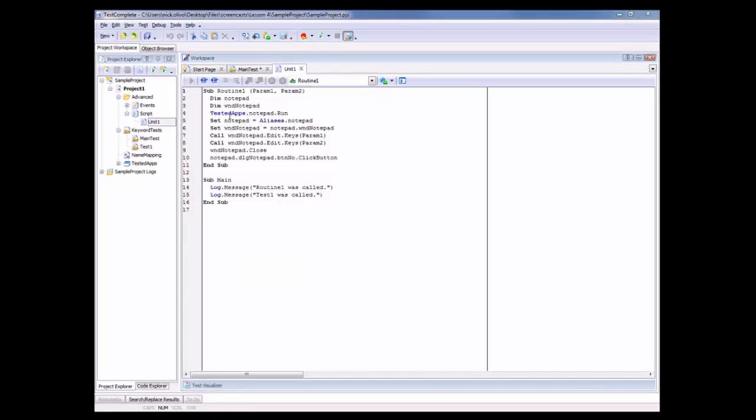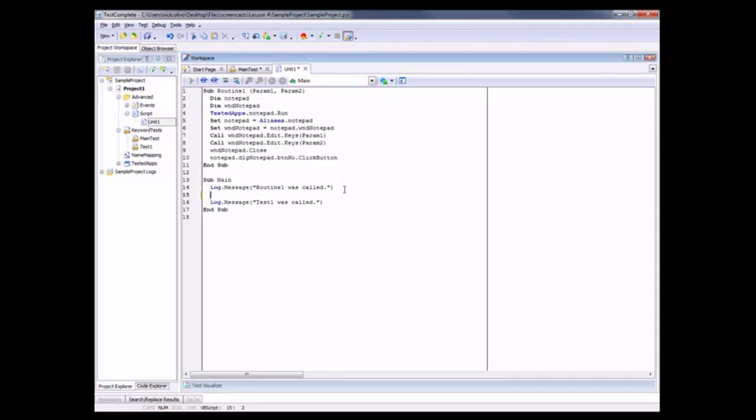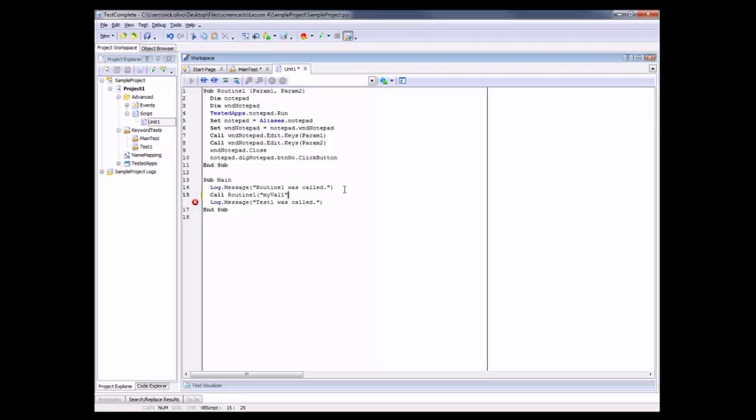Now you can see we've got this script routine called Routine1. If I want my main test to call that Routine1 test, all I have to do is type in call Routine1 and then the values for the parameters that I want to pass. So my val1 and my val2.